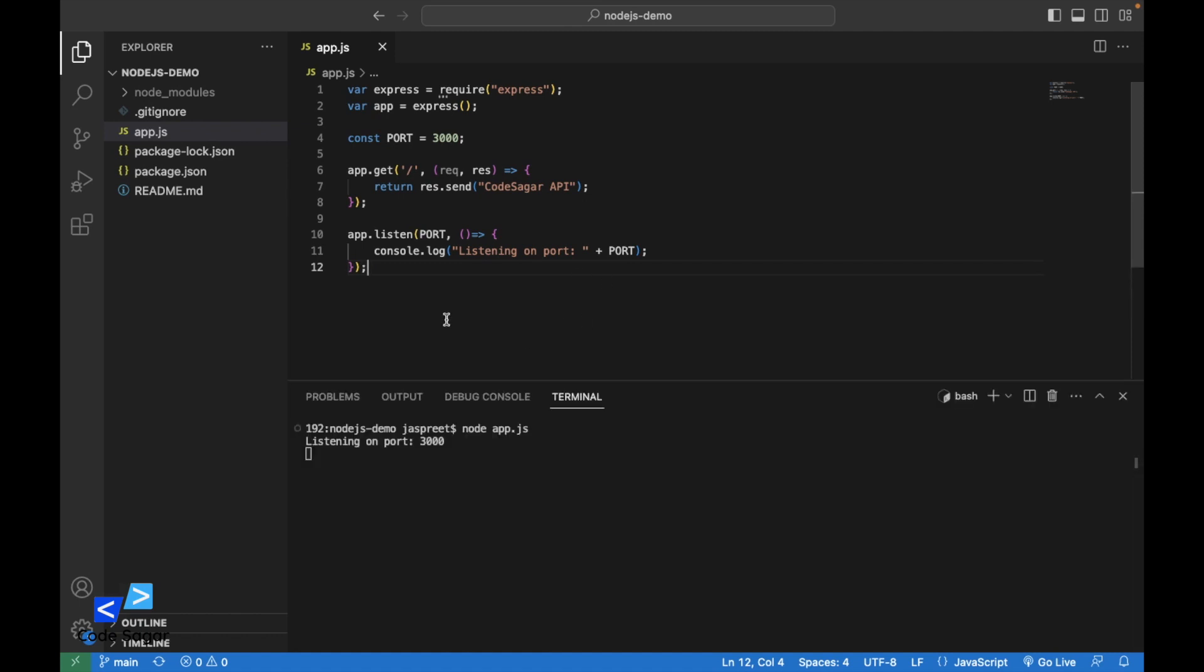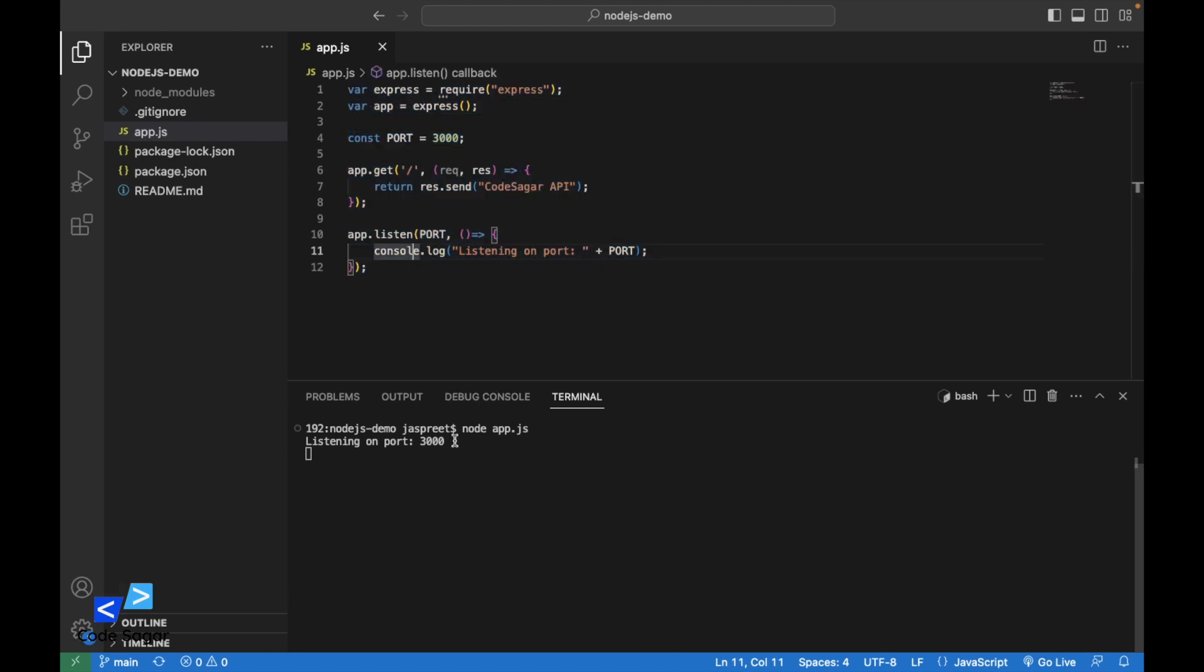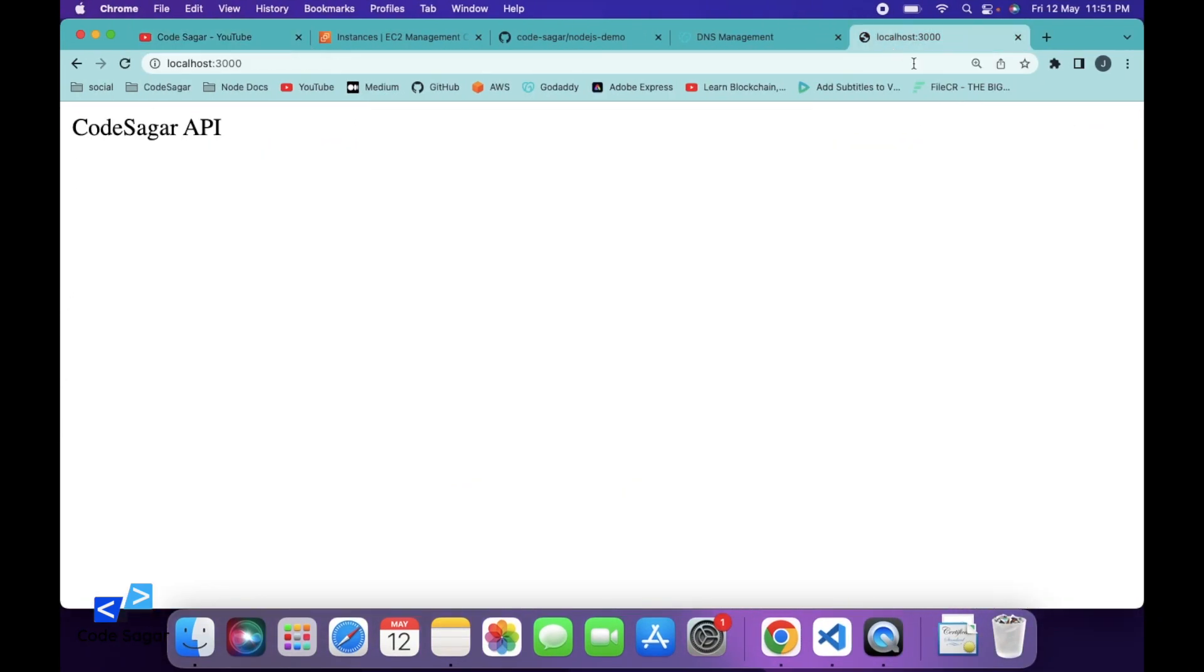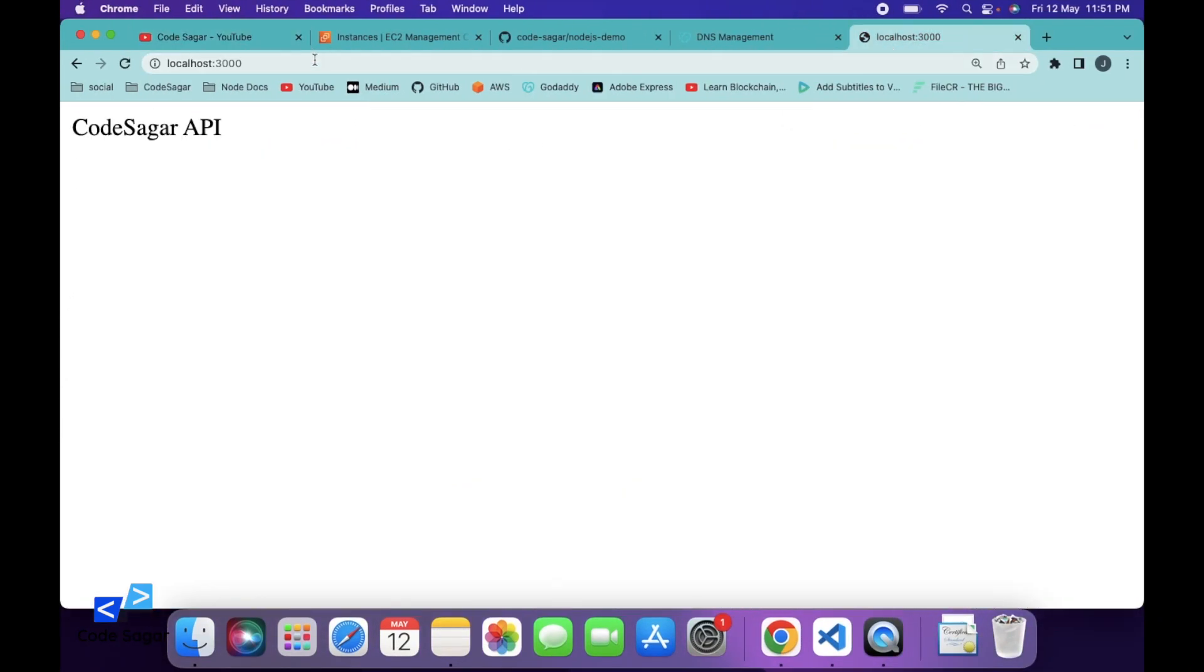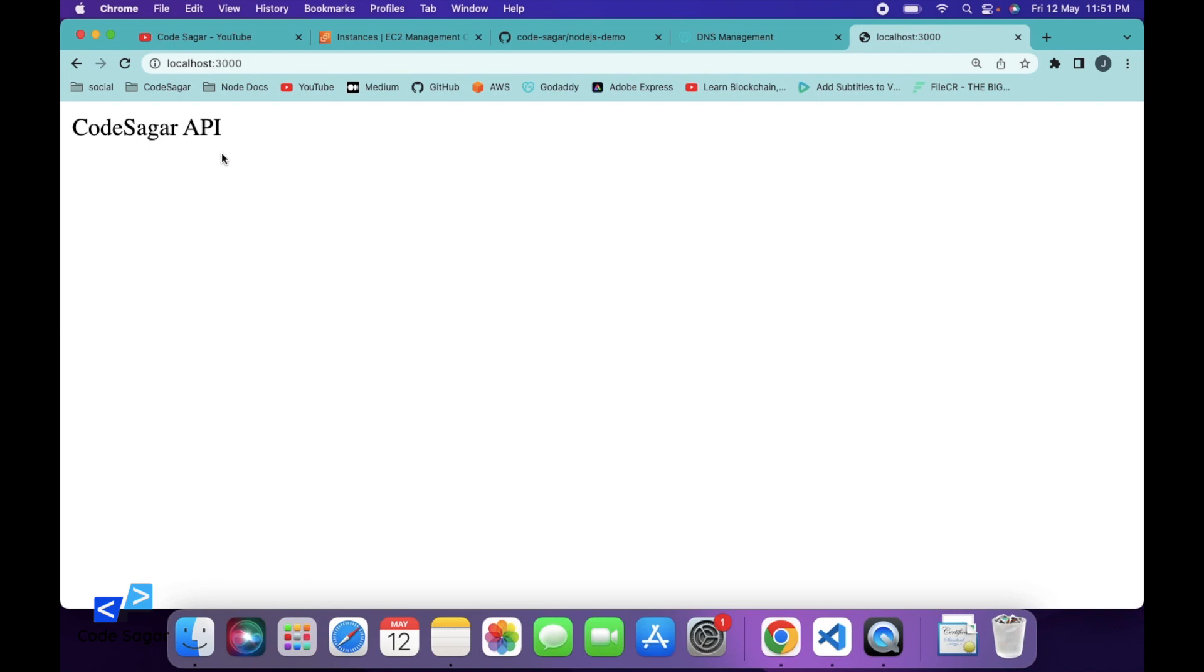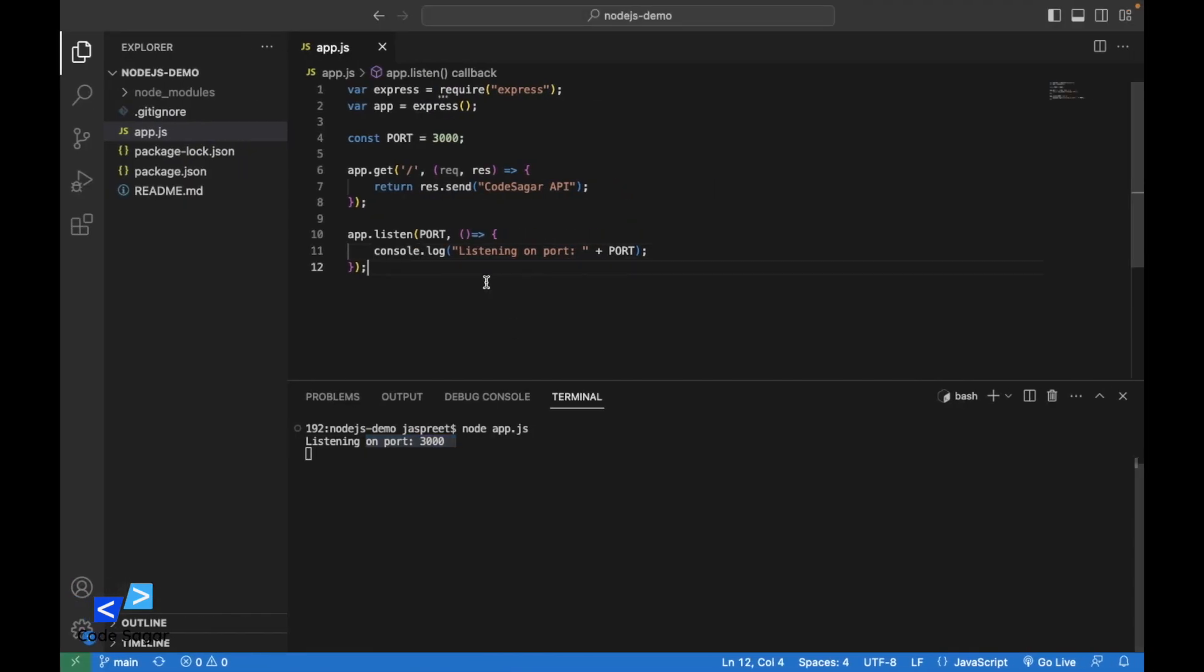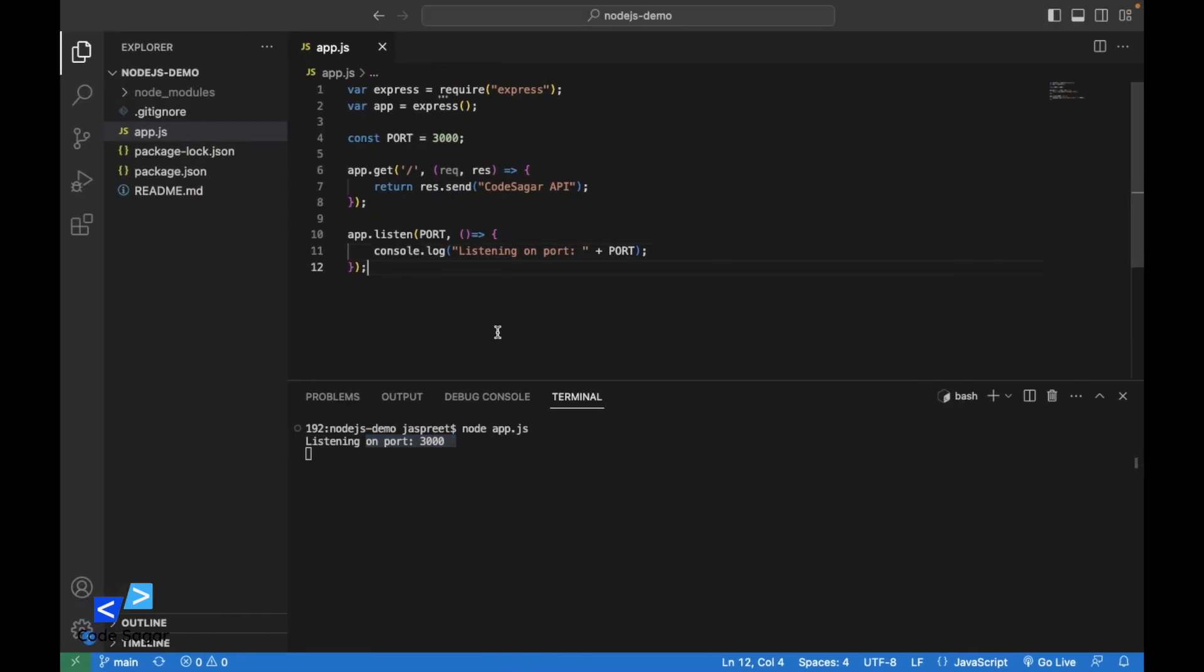So as you can see, this is a sample Node.js app and currently it's listening on port 3000. This is listening on port 3000, CodeSagar API. So we will host this project onto the EC2 instance.